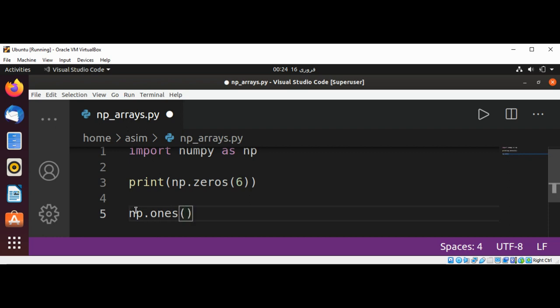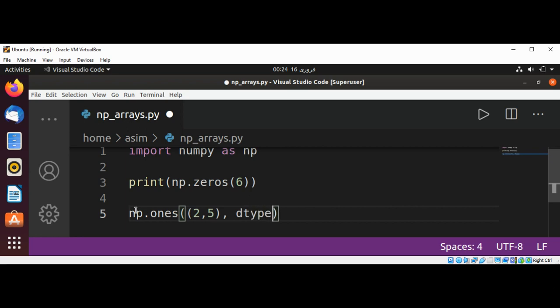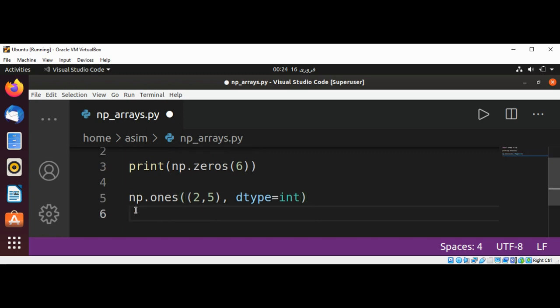We are going to pass a number of rows and a number of columns, and we are also passing the type of the values in our array. We are creating an array of two rows, five columns of integer values.